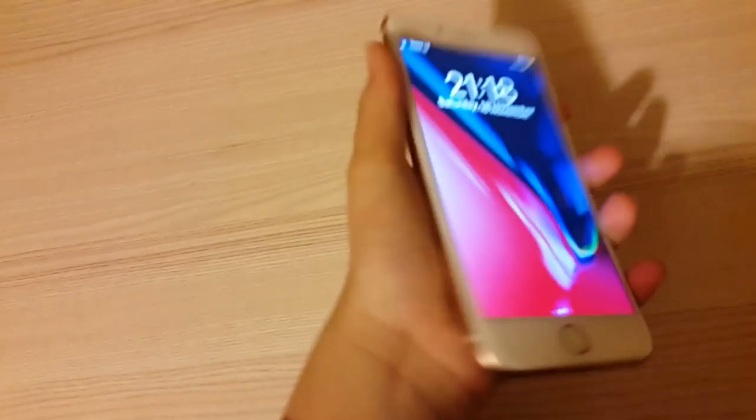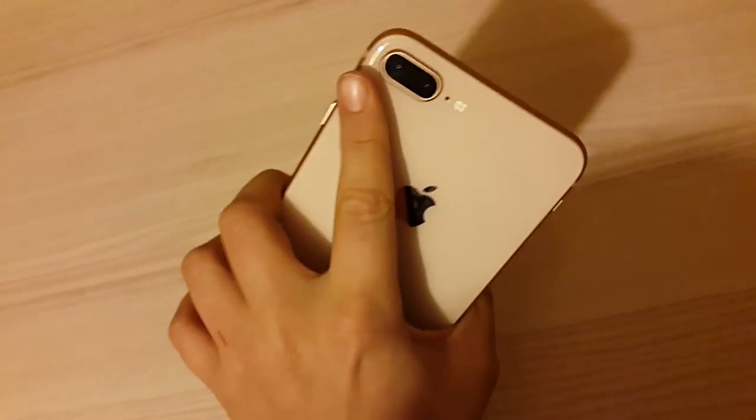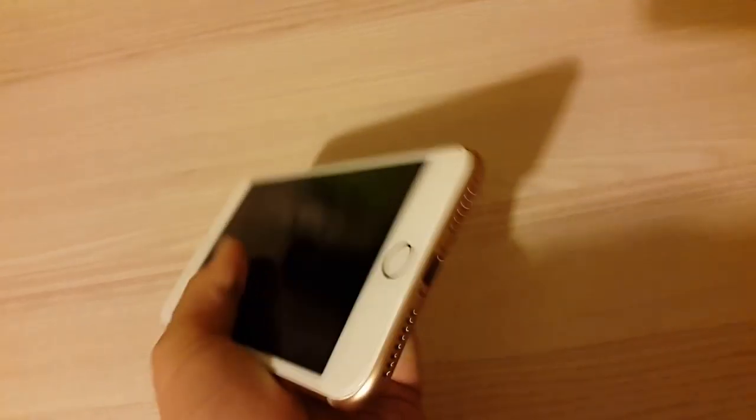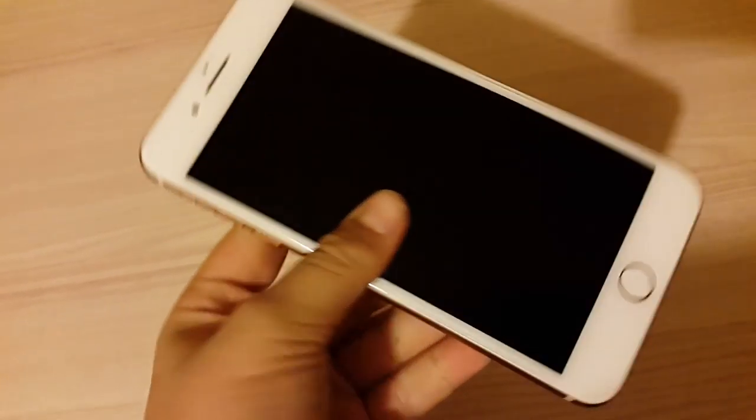Hello everyone and welcome back to the video. Today we're going to review the new iPhone 8. This is brand new, and the iPhone X is also new. This is an iPhone 8 Plus.